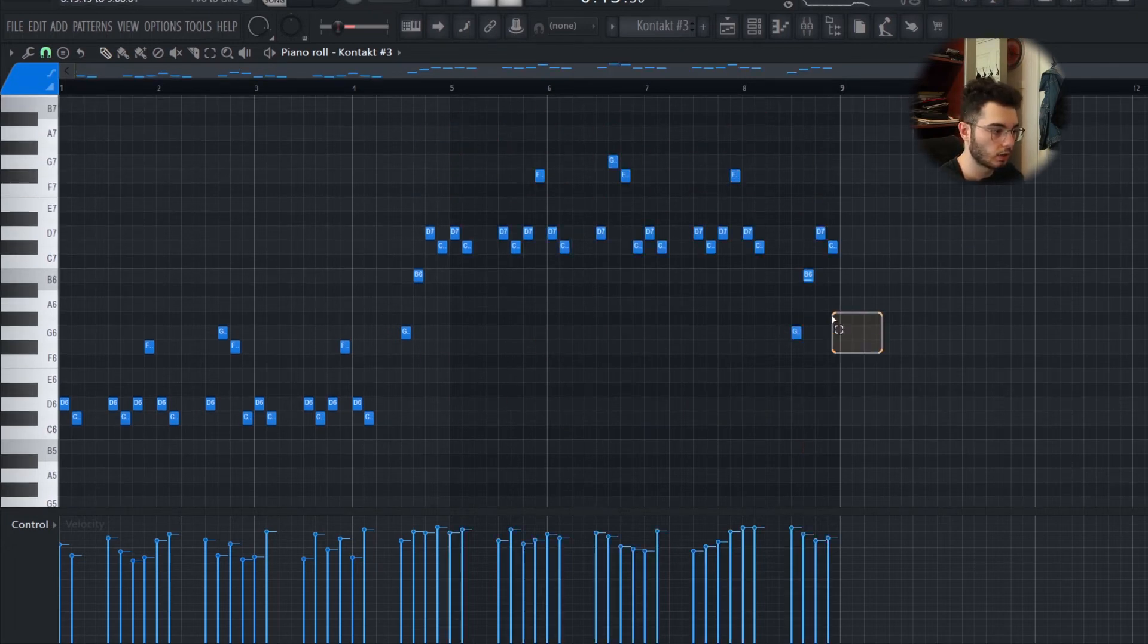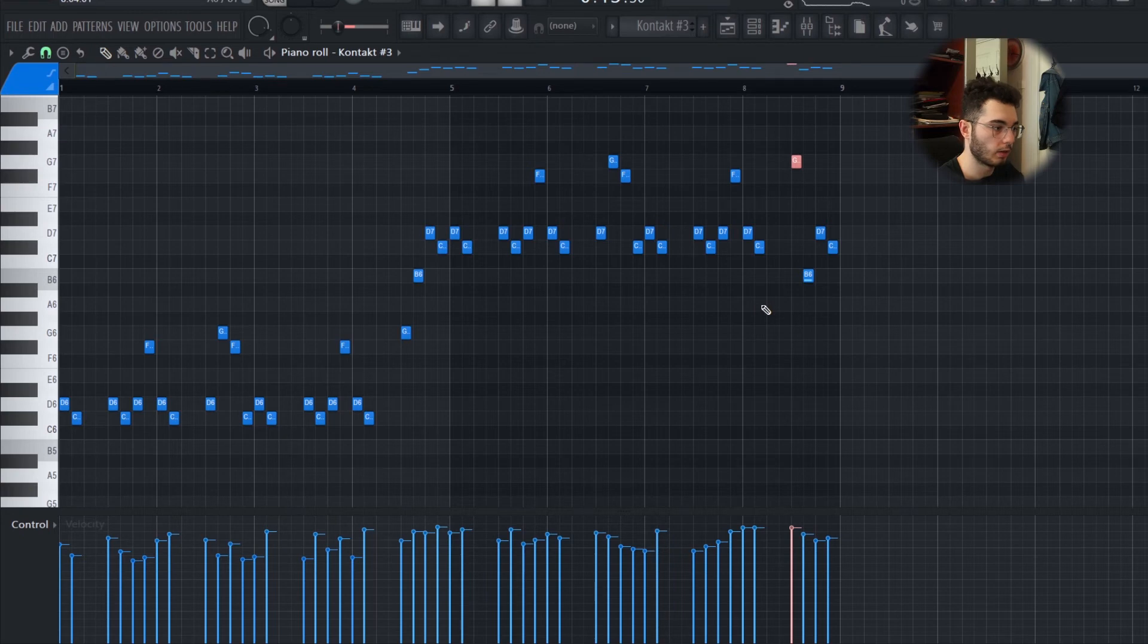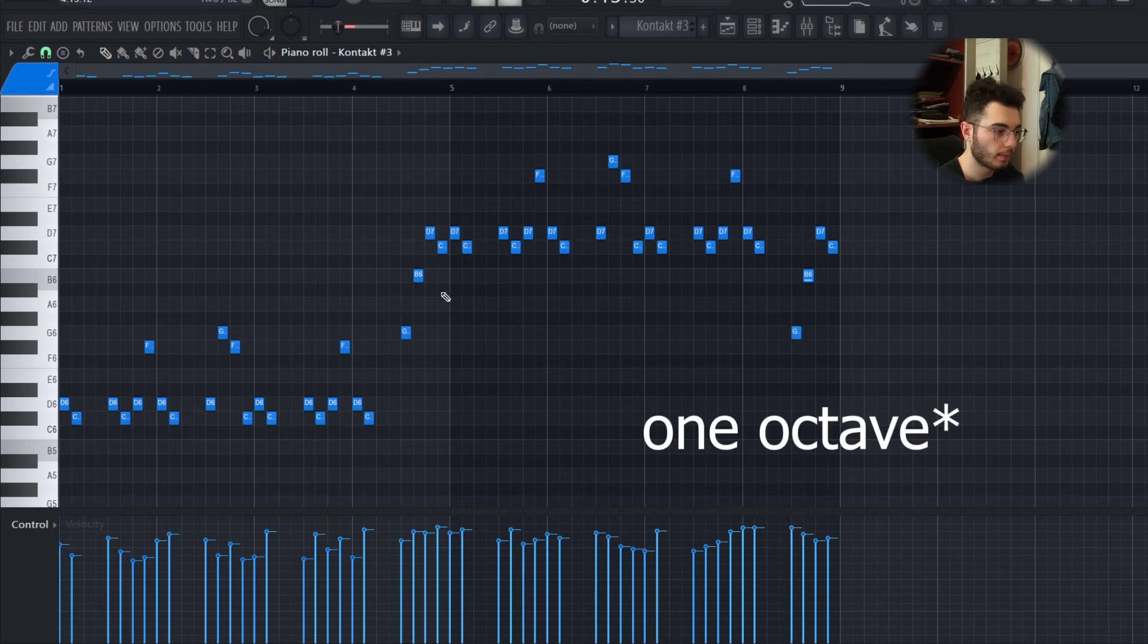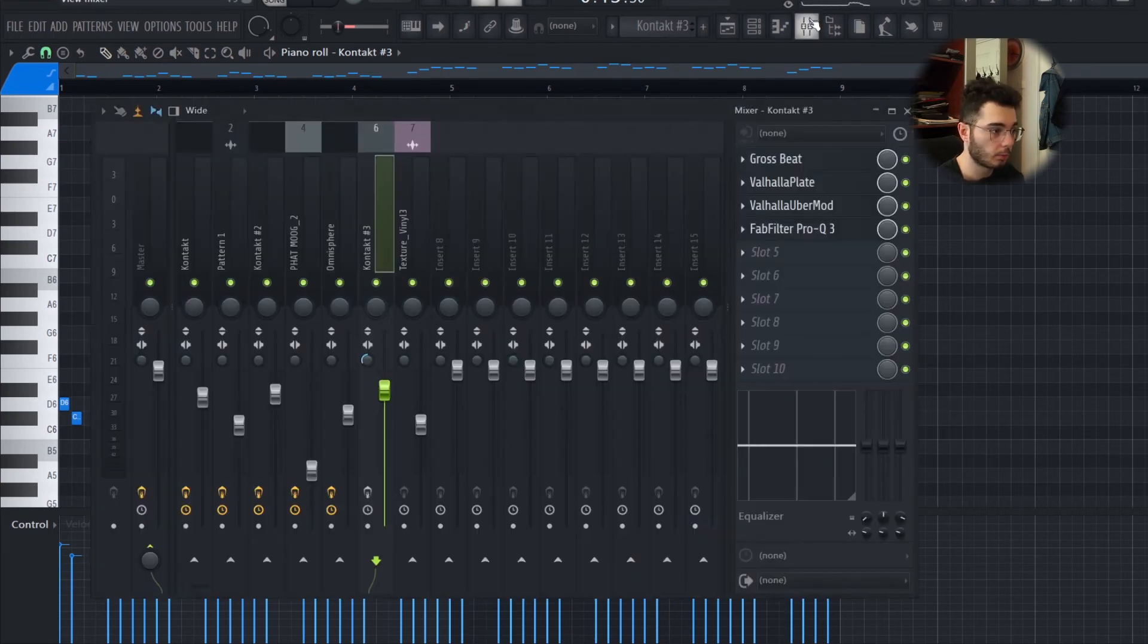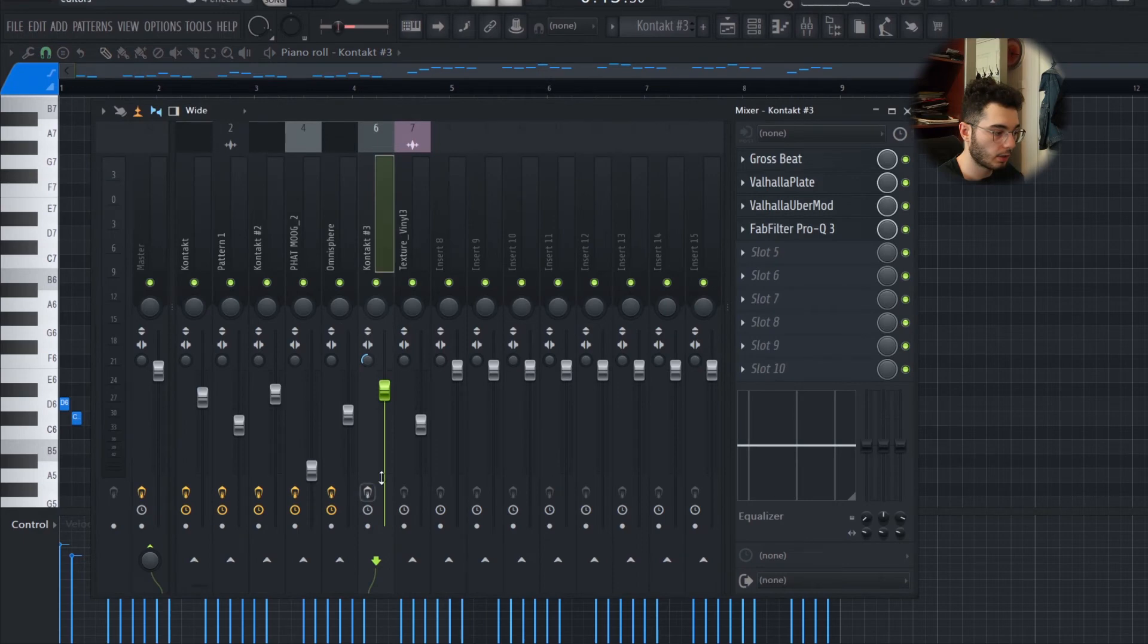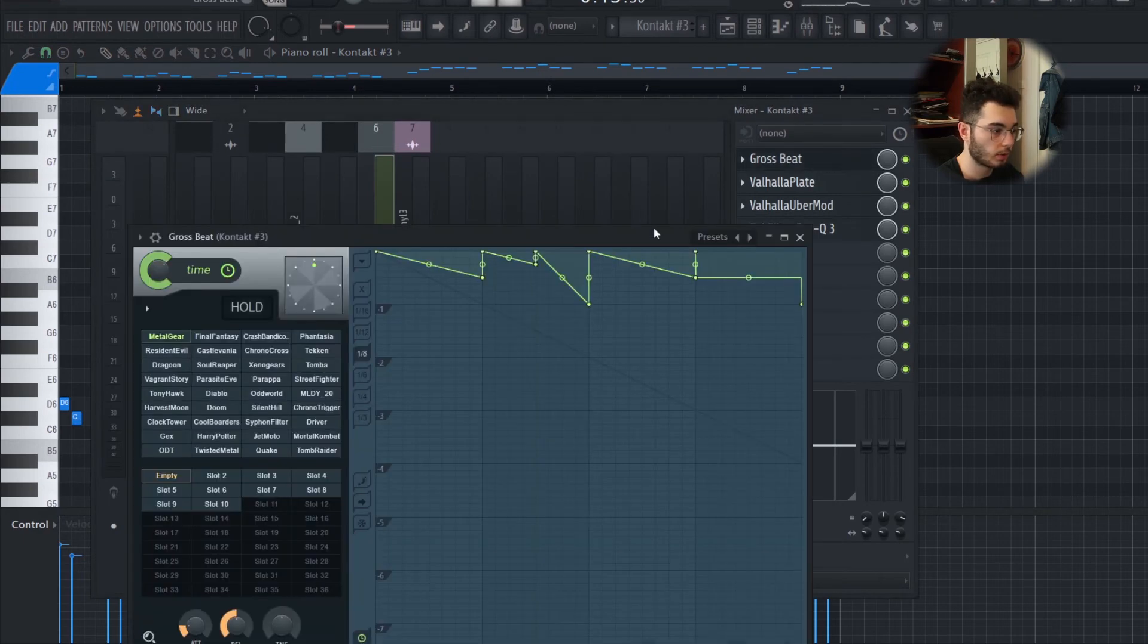Then I took the G and brought it one note down instead, and this is what that sounded like. But that's not how I use it—I add a bunch of effects starting with the Gross Beat preset.